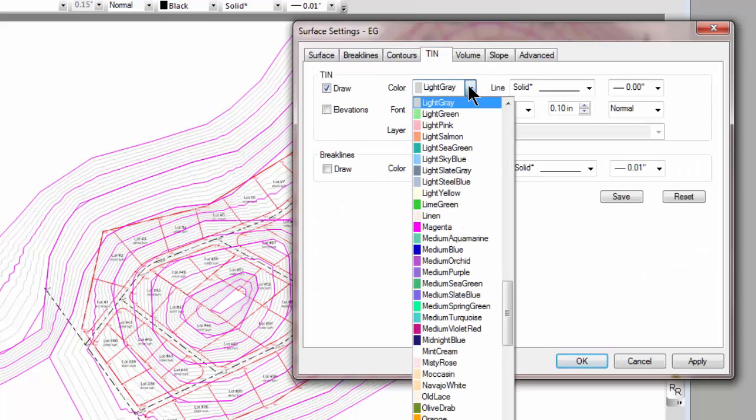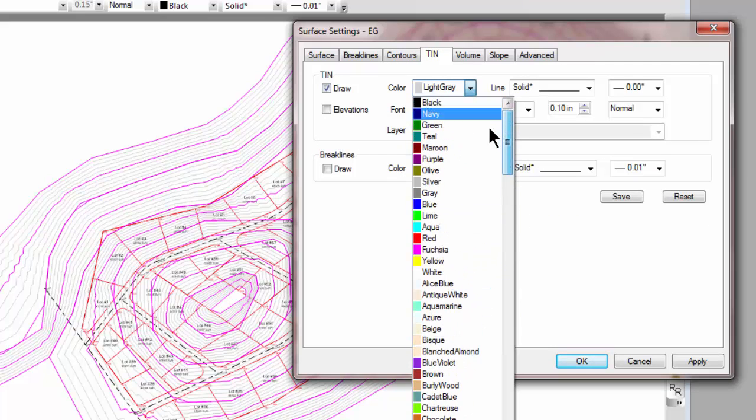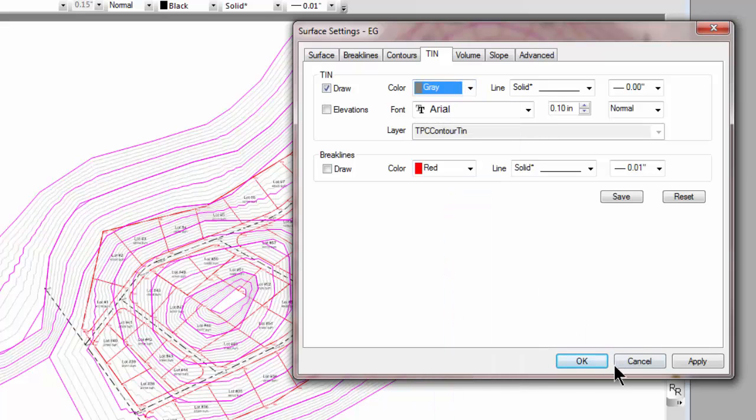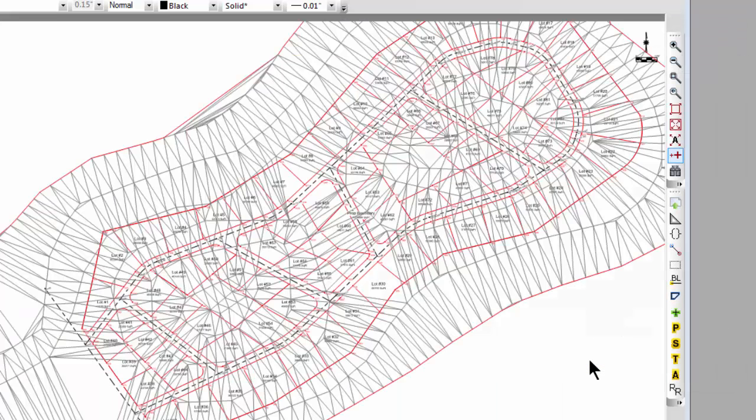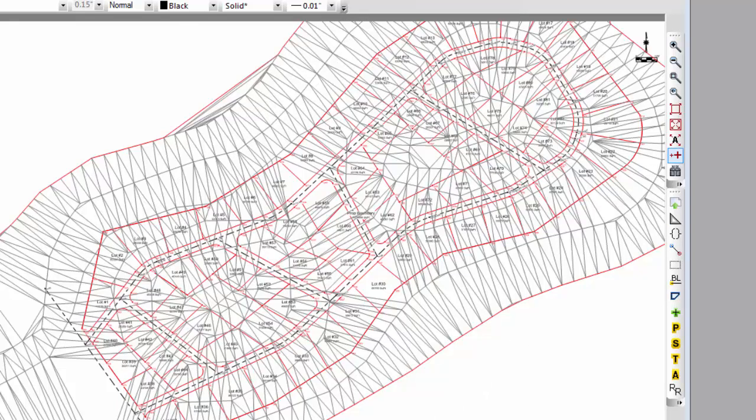and let's use a darker color here so I can actually see what I'm doing. Let's go to a gray or dark gray here. I can see that I actually have the surface TIN that I imported from LandXML.